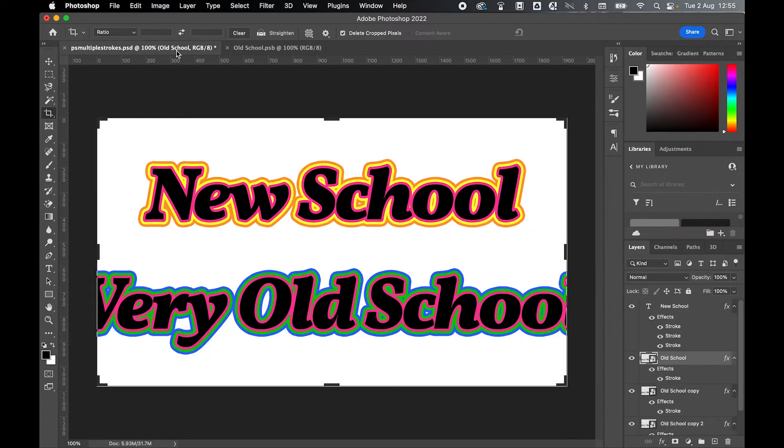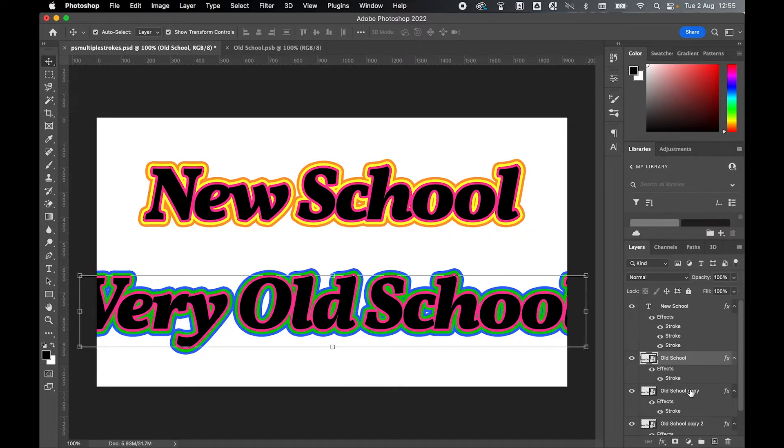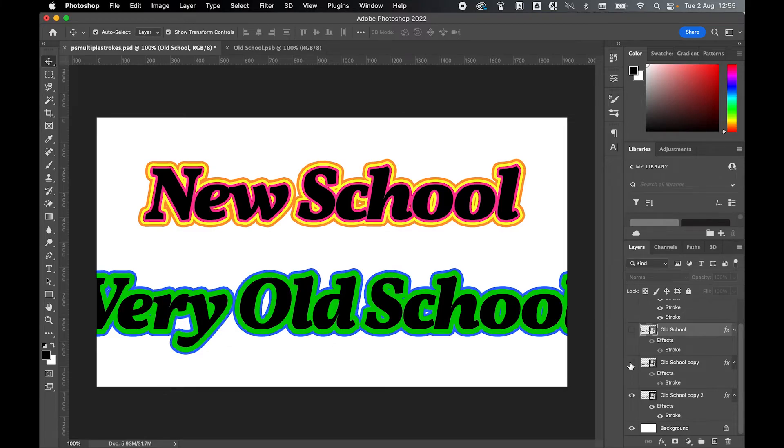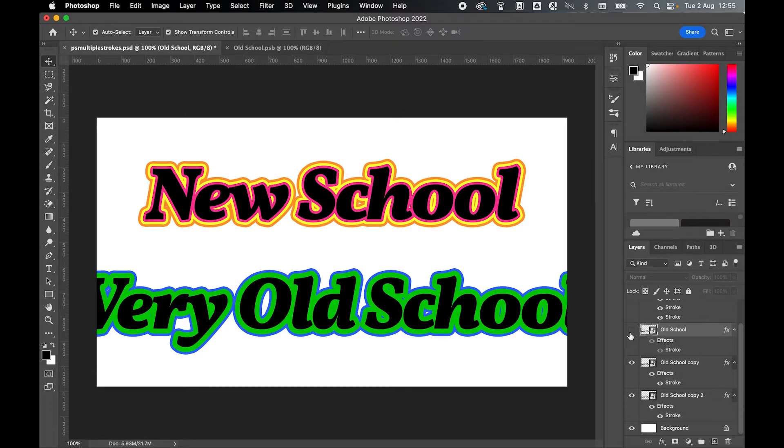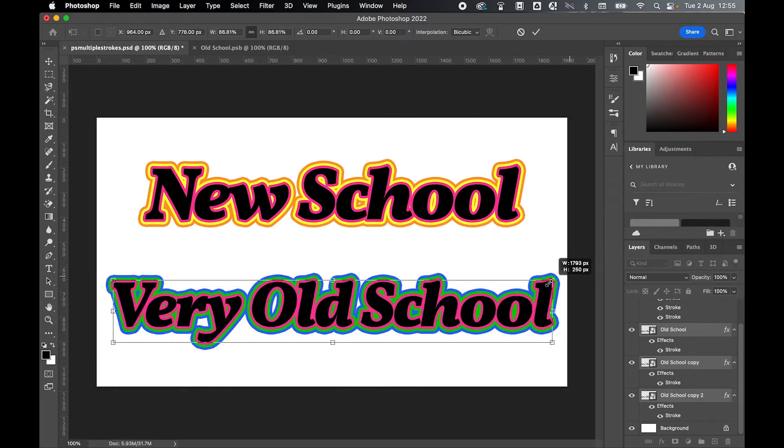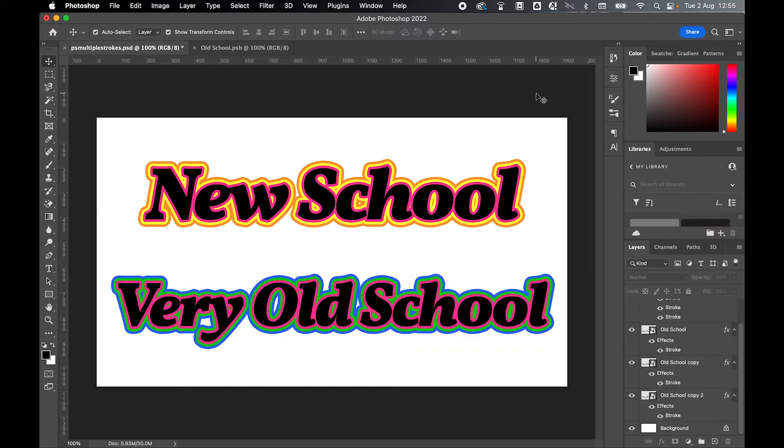If I come back into my main document, you can see now all three of these have changed the text. That's the beauty of using the smart object. I'm just going to make this a little smaller. Highlight all these three, hold Alt, drag these down and press Enter.